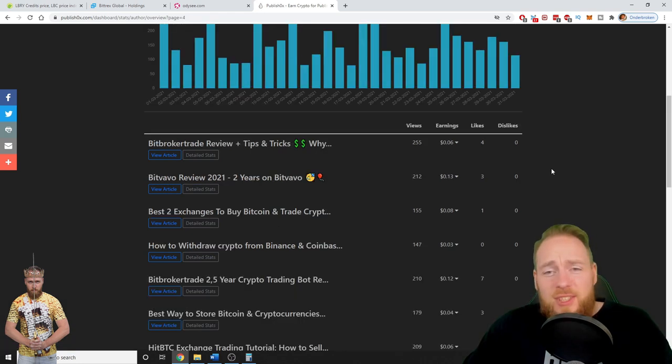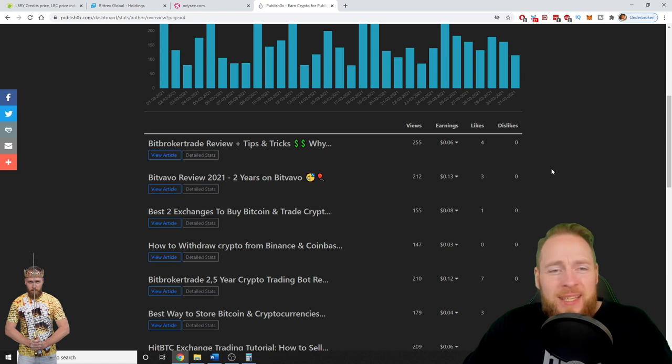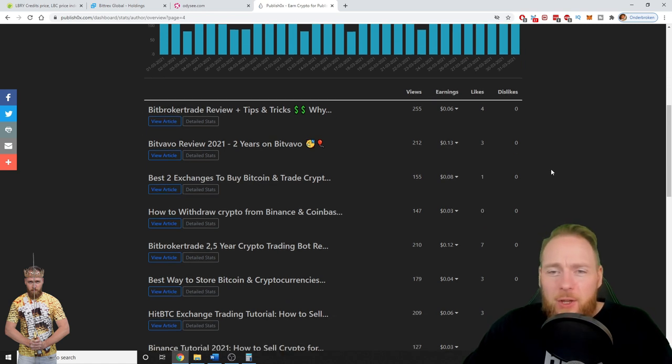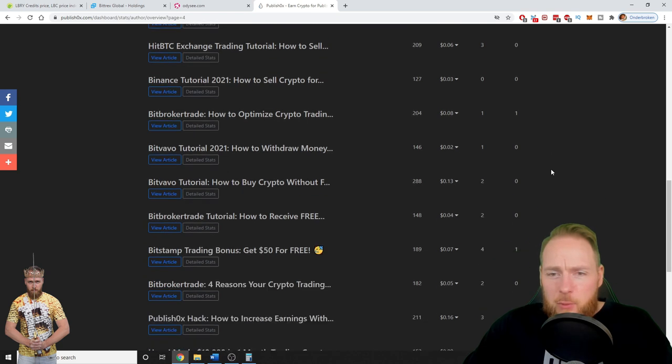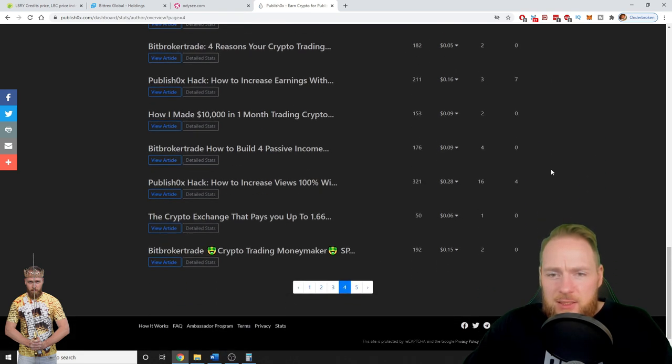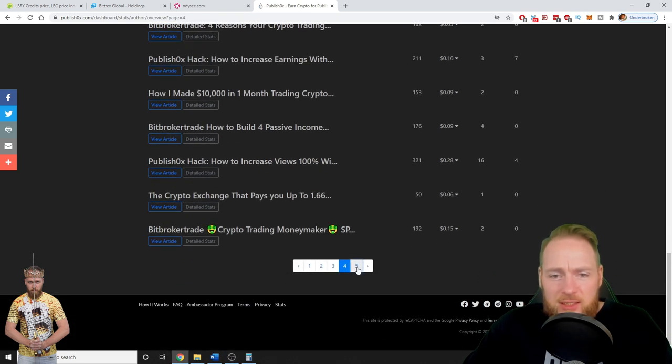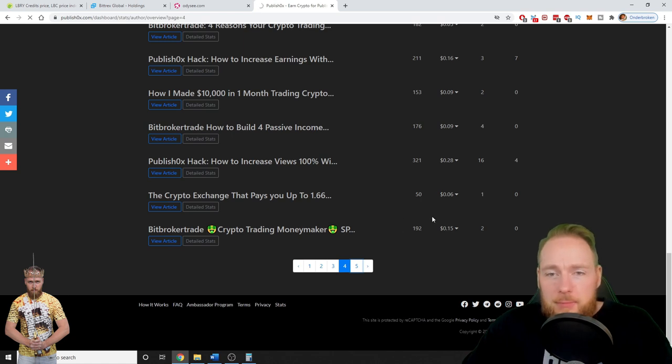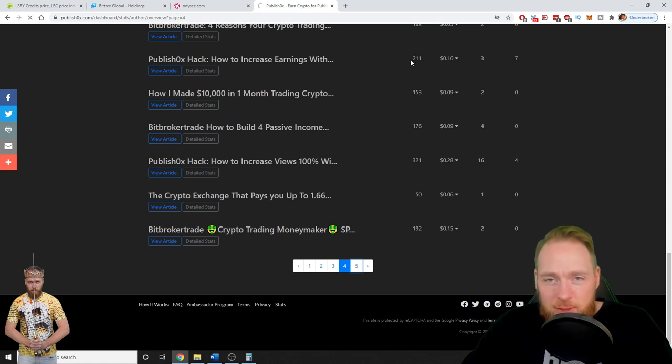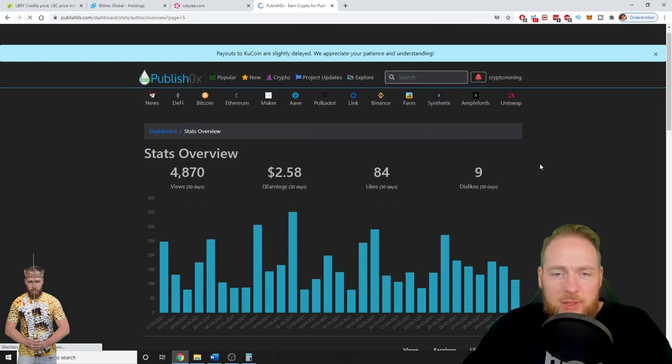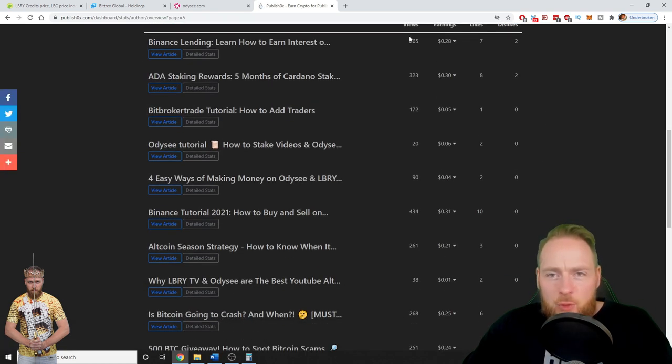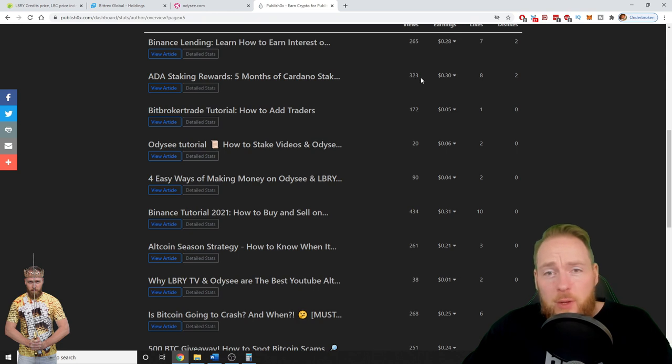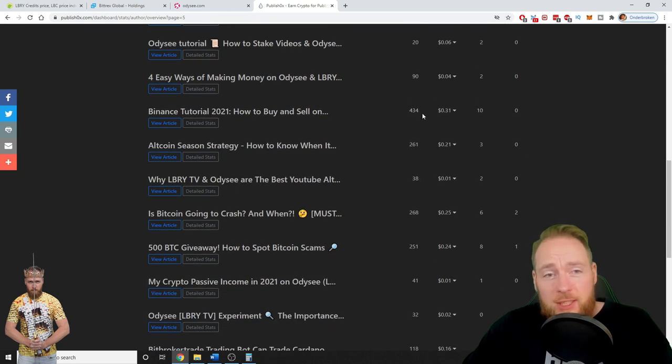I'm gonna go over it fast here. As you can see, I have a lot of interesting content, so make sure to follow me on Publish but also my other channels. 12 cents, 16 cents, 12 cents, but it's the views that you have to watch: 200 views, 150 views, 265, 323 views, 434 views.